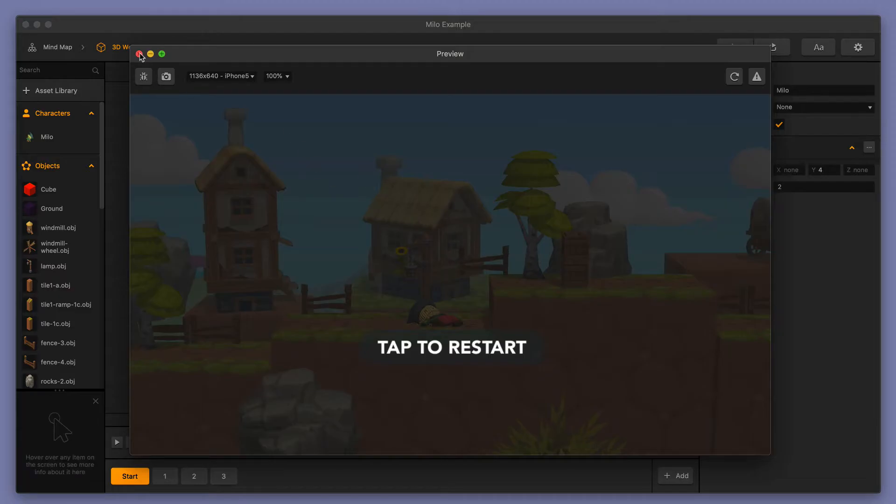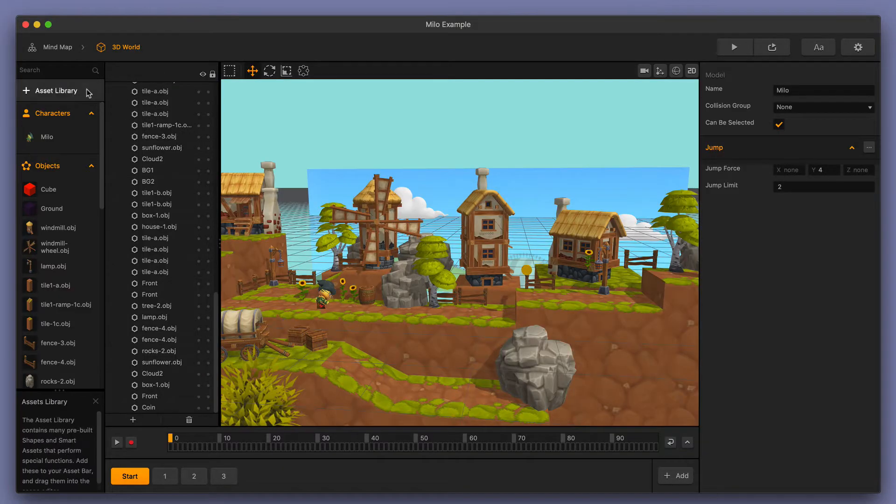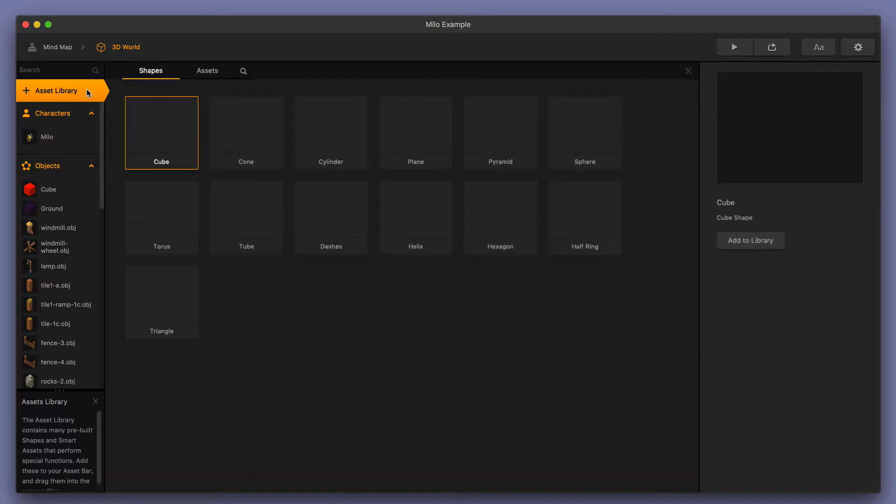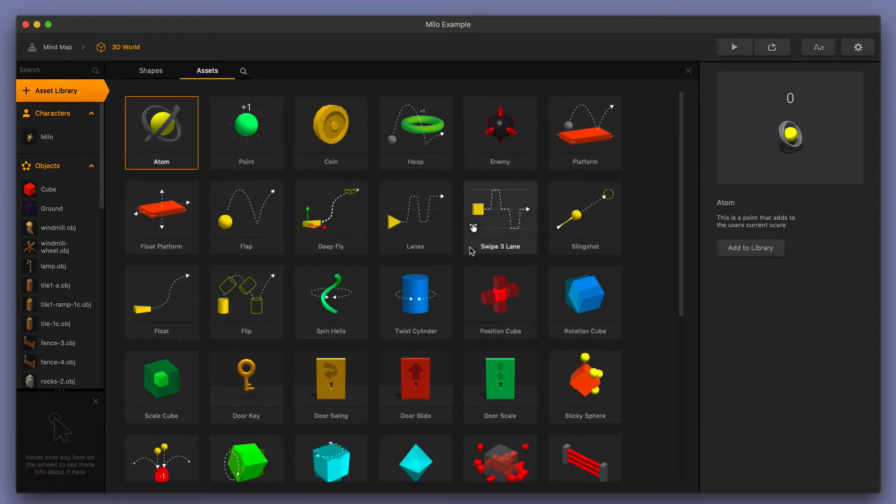That is just a small example of what you could do with the asset library. Let's go back to the asset library and take a look at some of these smart assets a little bit more closely.